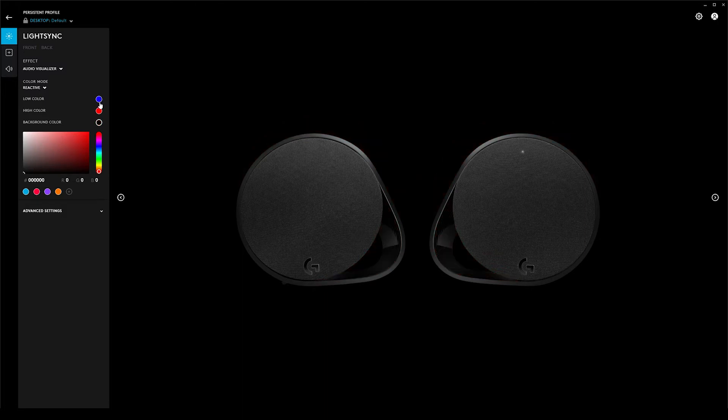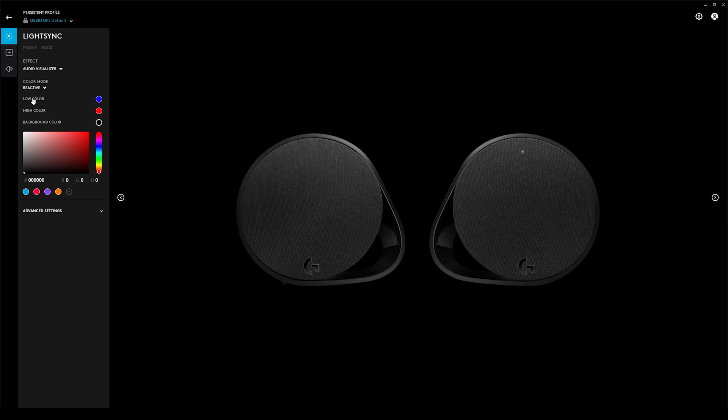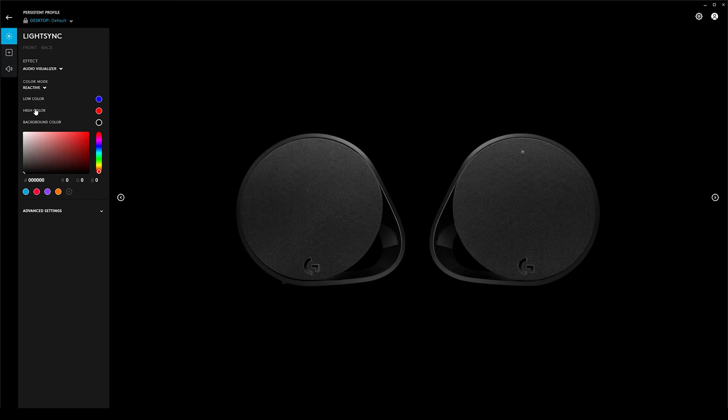You can see the background set color, and that will show, but the actual changing with the audio does not. I set the low color to be blue, and this is just complete personal preference. Low means very quiet sounds, high means loud sounds.